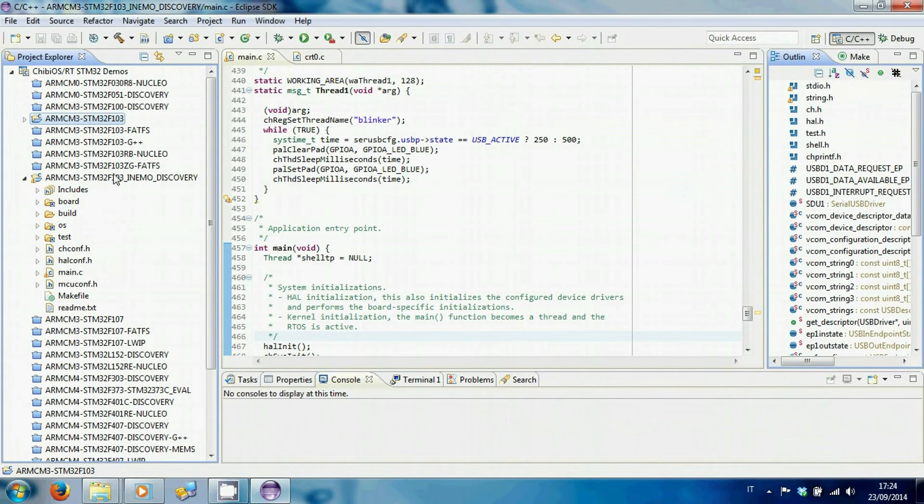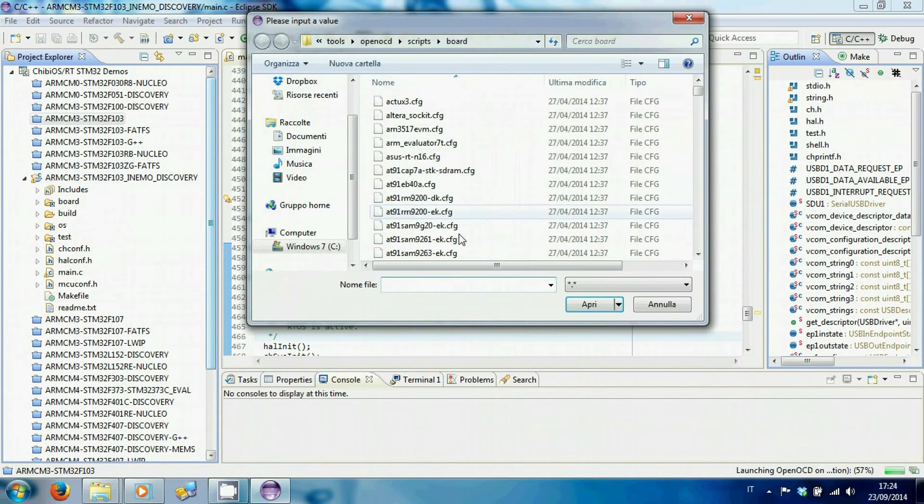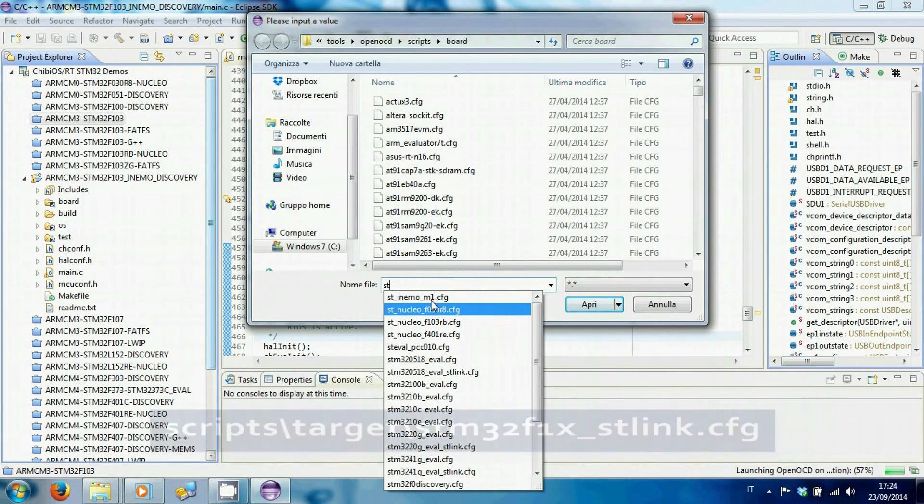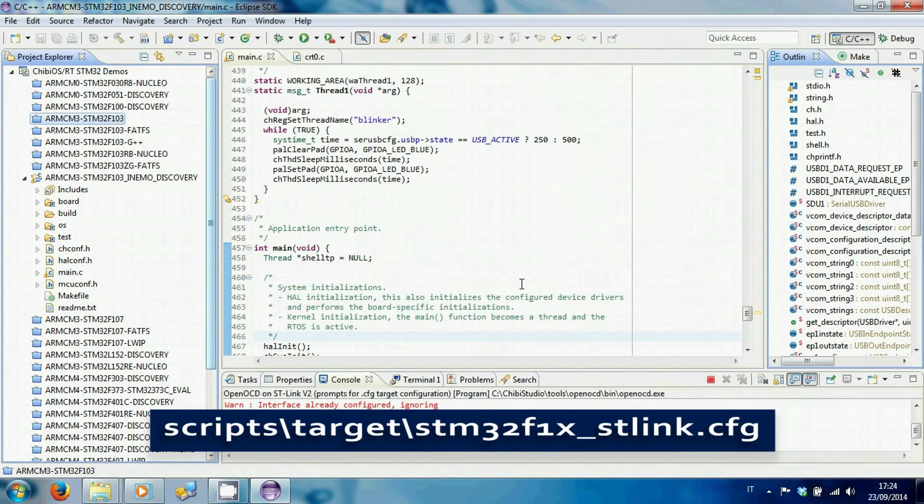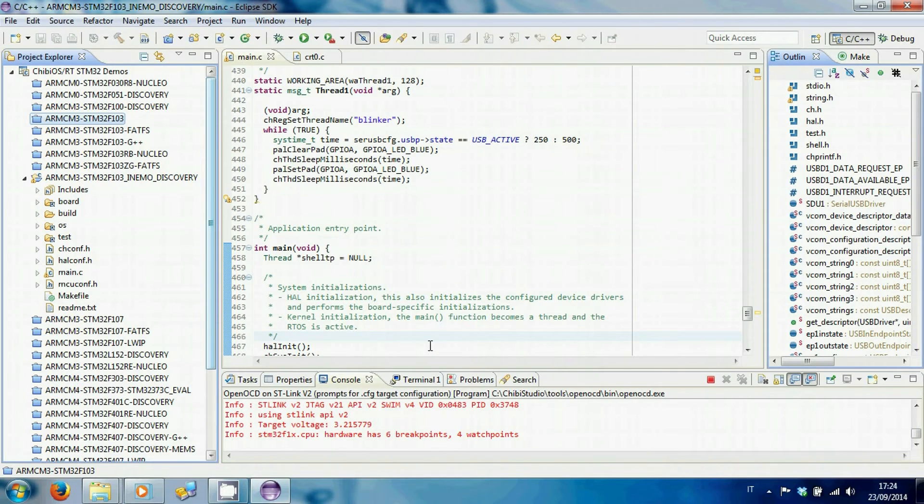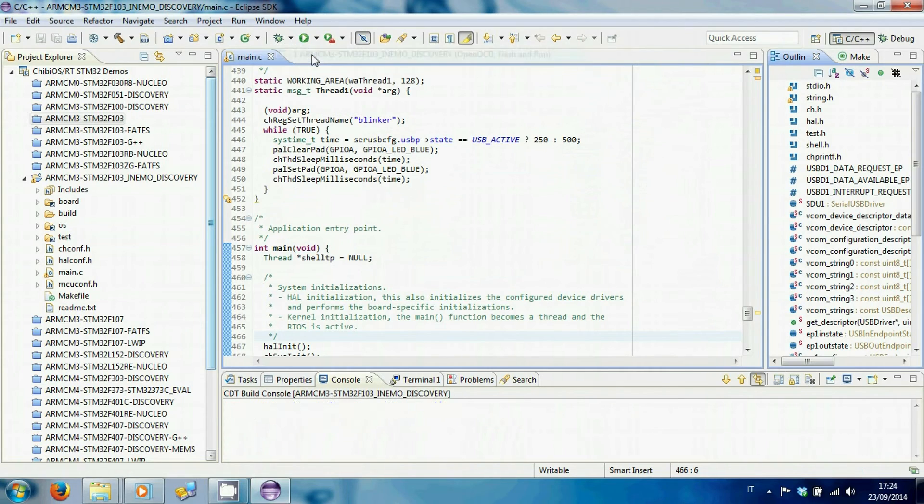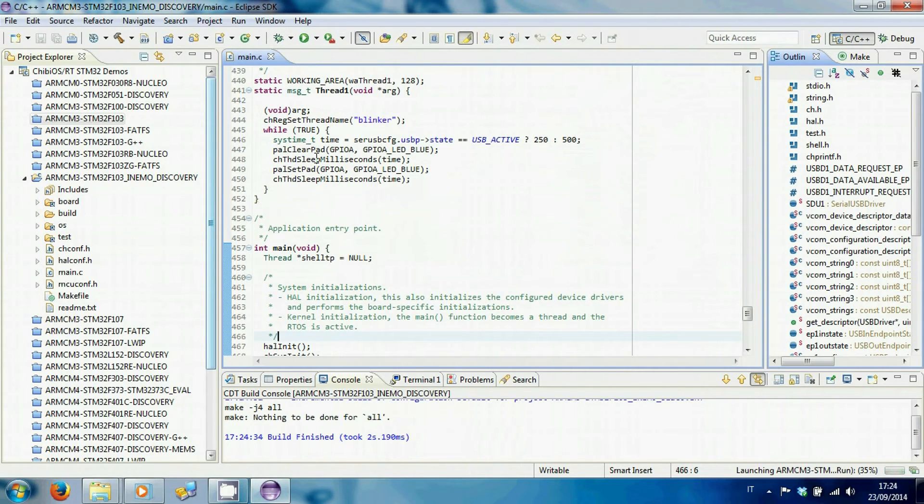Start OpenOCD on STLink V2. Select the configuration file from the following location. If OCD has been opened properly, in the console window you will find information on the target voltage and the number of watch points and break points.